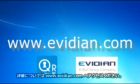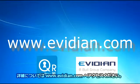For more information, go to www.evidian.com